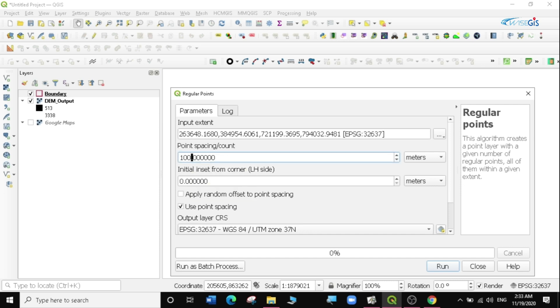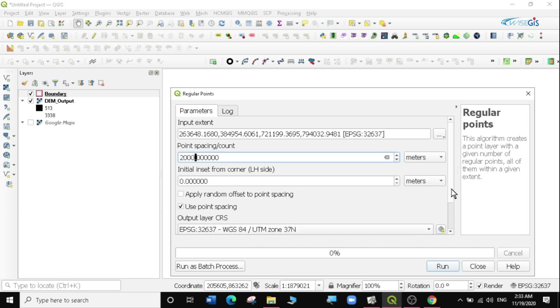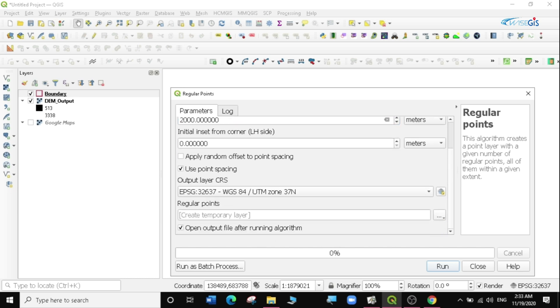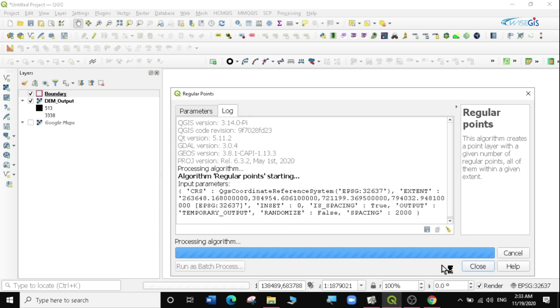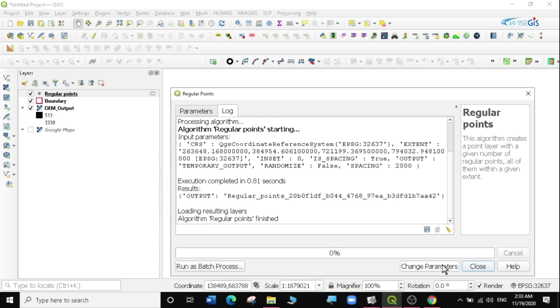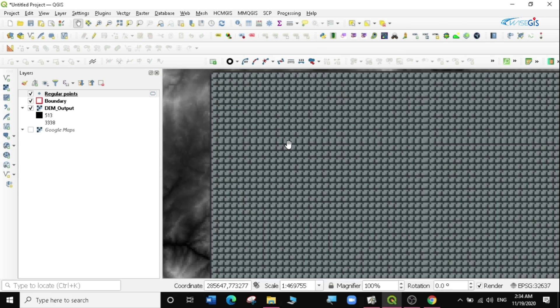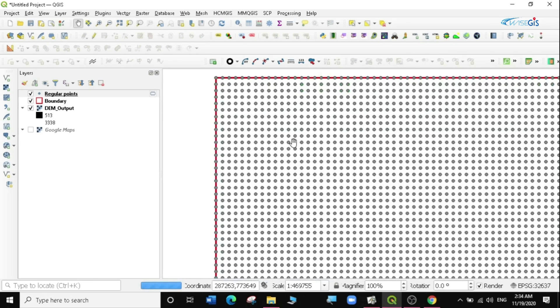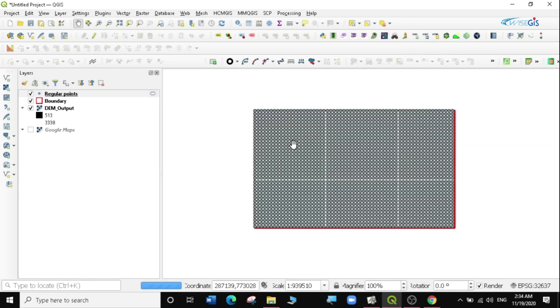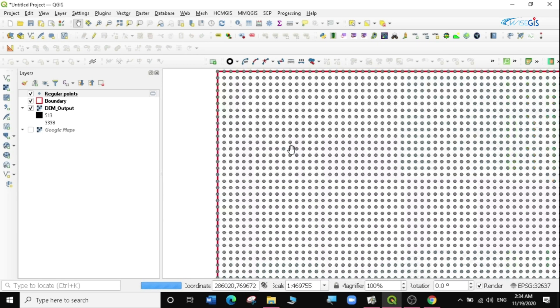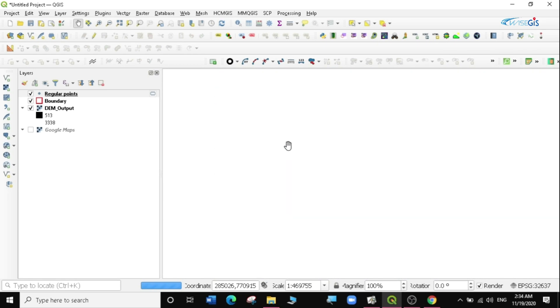Because it's in meters I'm going to say maybe after every two kilometers, which is 2000 meters, I'm going to be having a point. Then I need to leave everything else as it is and I'm just going to create a temporary layer. I'm just going to click on run and it has told me the regular points has finished. I'm going to click on close and you can see now I have some regular points within my layer bound.